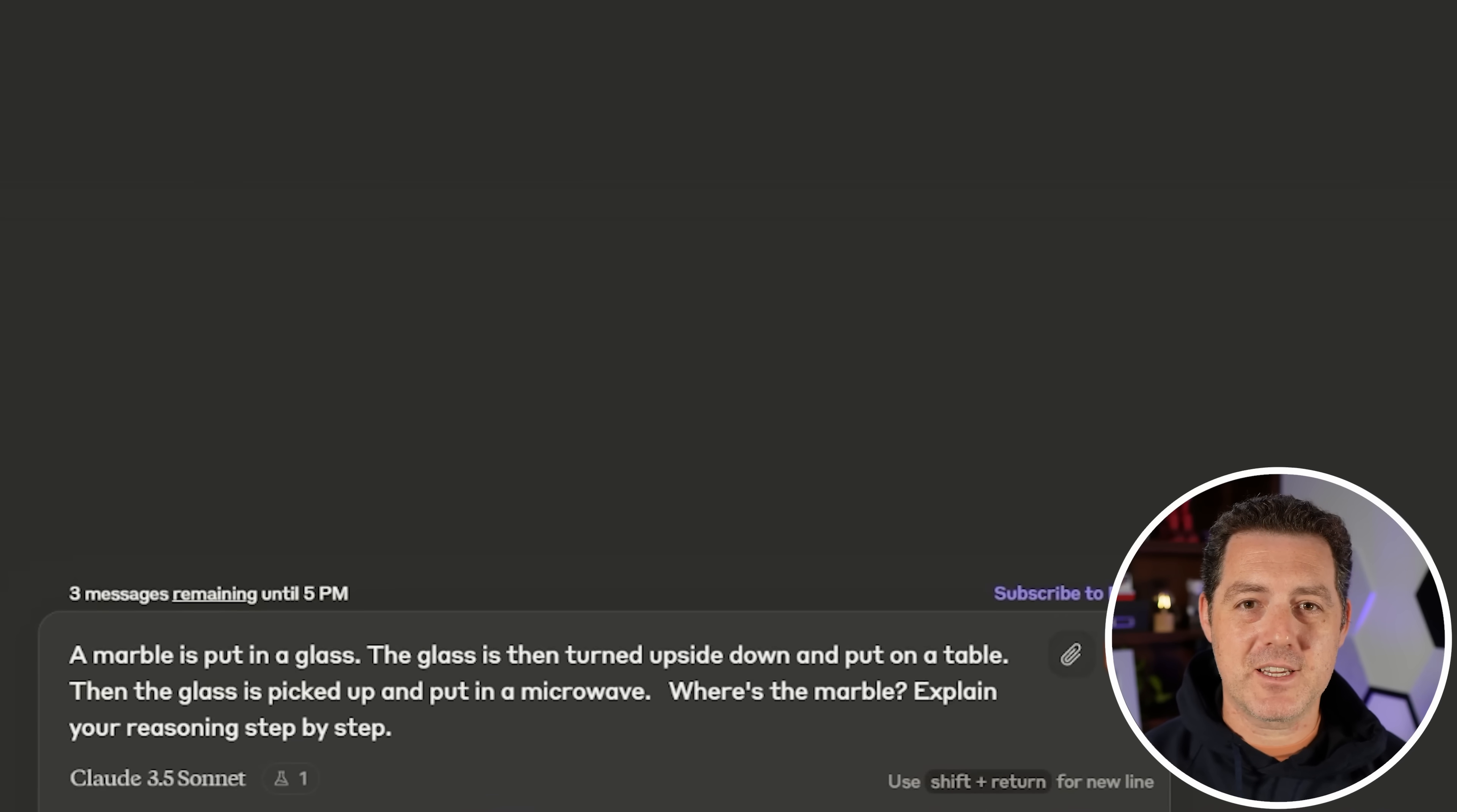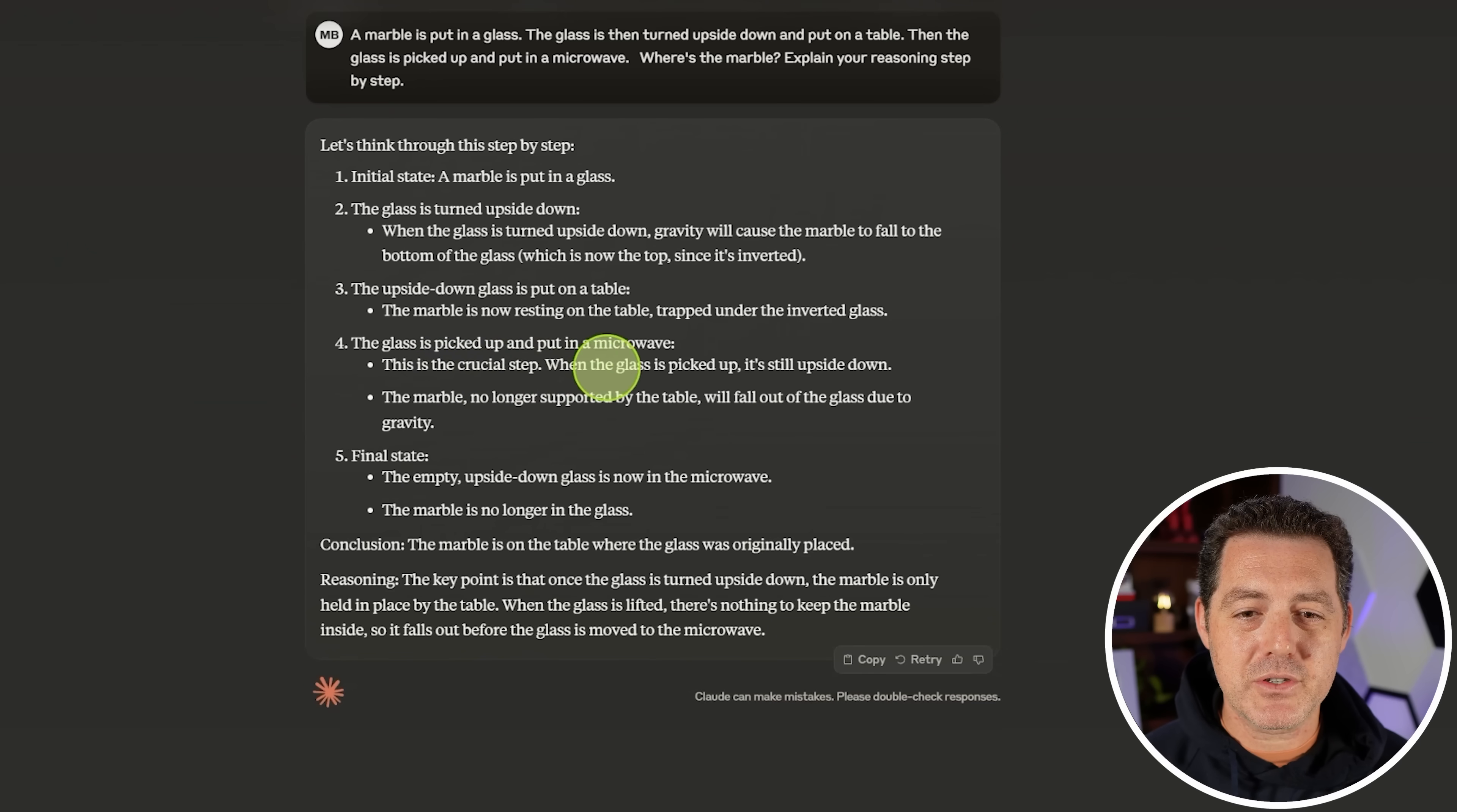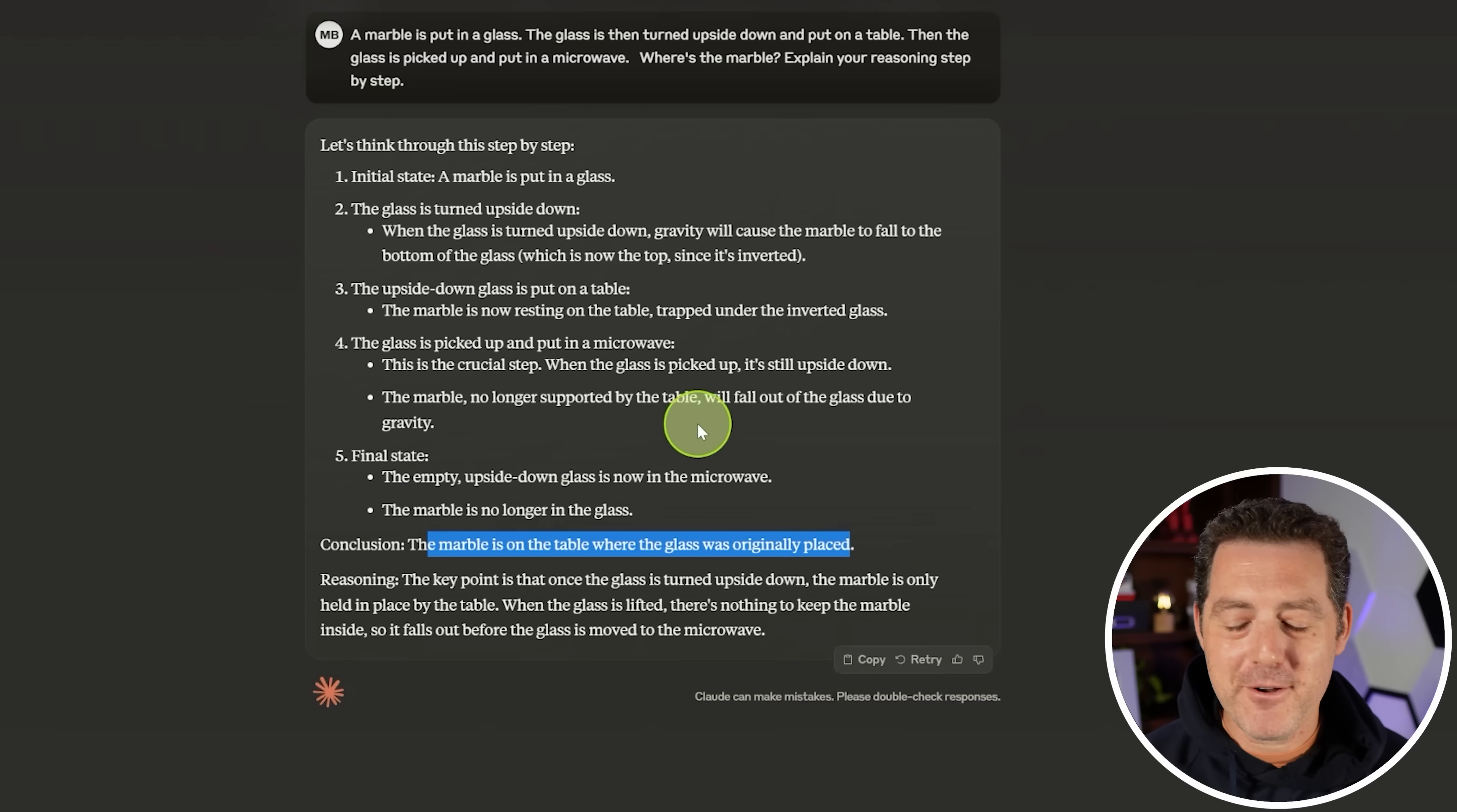Next, for the hardest logic and reasoning problem, only a couple models got this right. A marble is put in a glass. The glass is then turned upside down and put on a table. The glass is then picked up and put in a microwave. Where is the marble? Explain your reasoning. The glass is turned upside down. When it's turned upside down, the marble will fall to the bottom of the glass, which is now the top since it's inverted. Uh-oh. The upside down glass is put on the table. The marble is now resting on the table, trapped under the inverted glass. Okay, good. The glass is then picked up. This is a crucial step. When the glass is picked up, it's still upside down. The marble no longer supported by the table will fall out of the glass due to gravity. Okay. So the empty upside down glass is now in the microwave. Yes. The marble is no longer in the glass. Conclusion, the marble is on the table. Yes. Very good. Perfect answer.